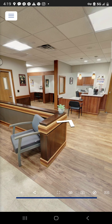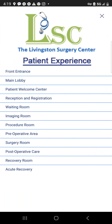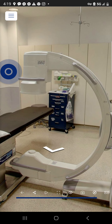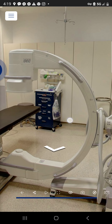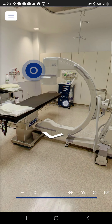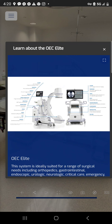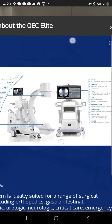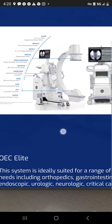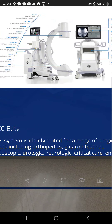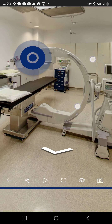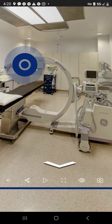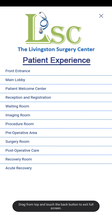Switching to the navigation menu, I hop from the waiting room into the imaging room, where there's an interesting piece of equipment. Clicking on it reveals it's an EOC Elite 900, complete with information about the piece of equipment and specifically what it's used for — a fun and informative way to share that kind of detail.